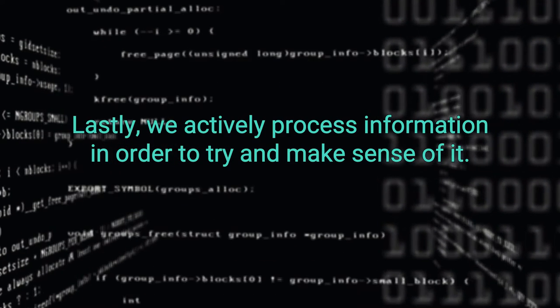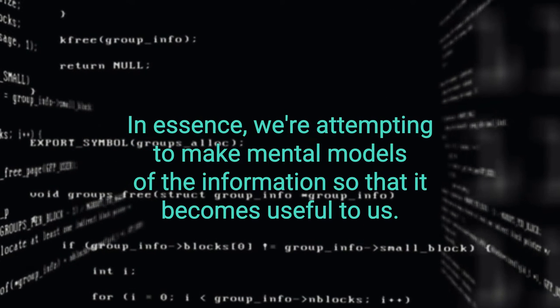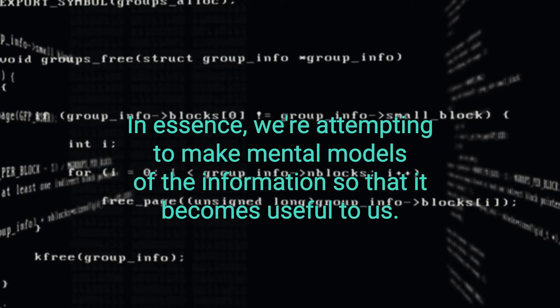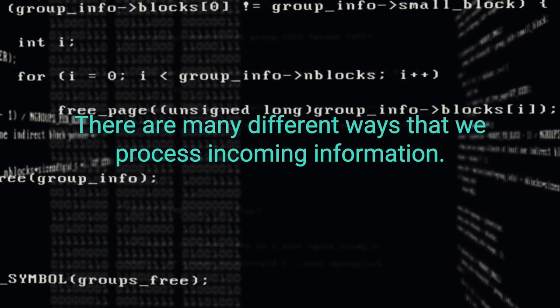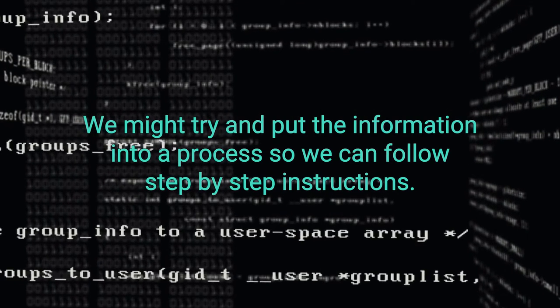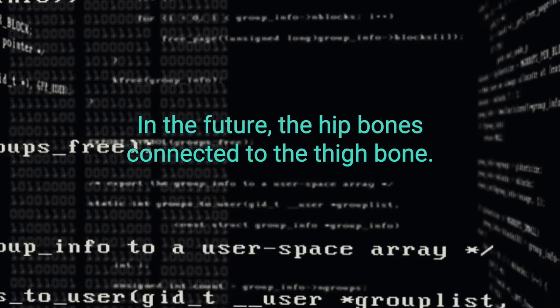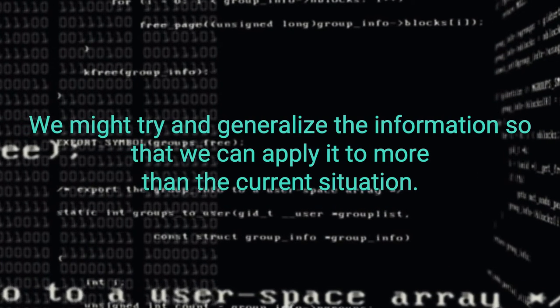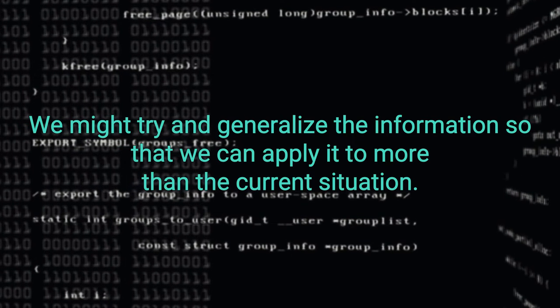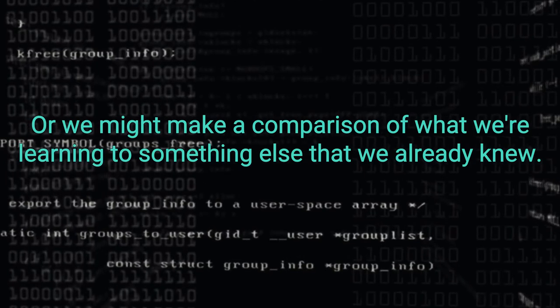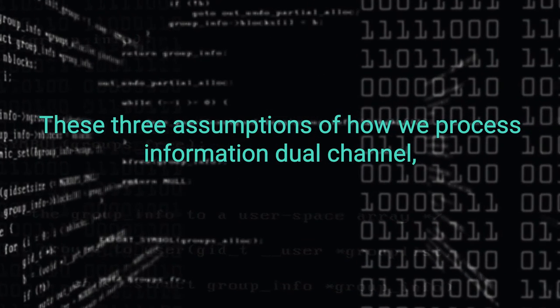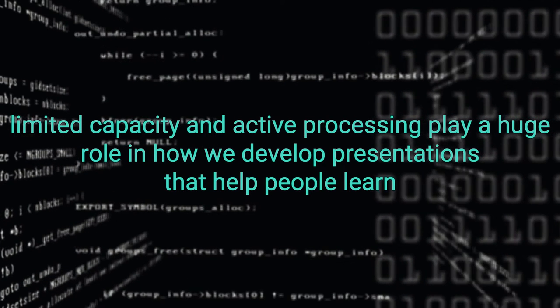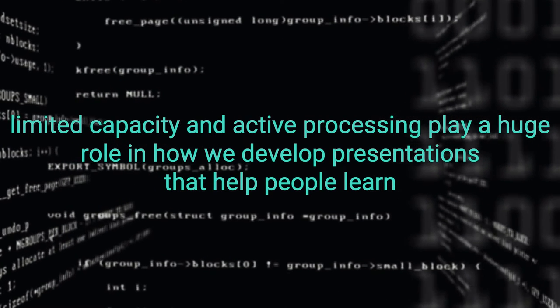Lastly, we actively process information in order to try and make sense of it. In essence, we are attempting to make mental models of the information so that it becomes useful to us. There are many different ways that we process incoming information. We might try and put the information into a process so we can follow step-by-step instructions in the future. The hip bone is connected to the thigh bone. We might try and generalize the information so that we can apply it to more than the current situation. Or we might make a comparison of what we are learning to something else that we already knew. These three assumptions of how we process information, dual channel, limited capacity, and active processing, play a huge role in how we develop presentations that help people learn.